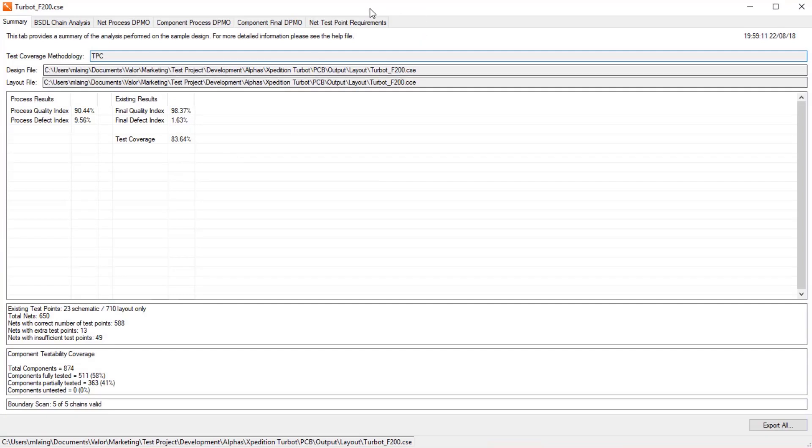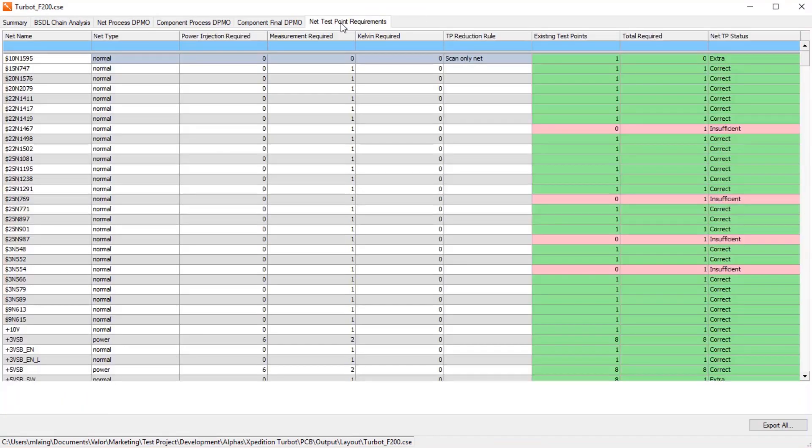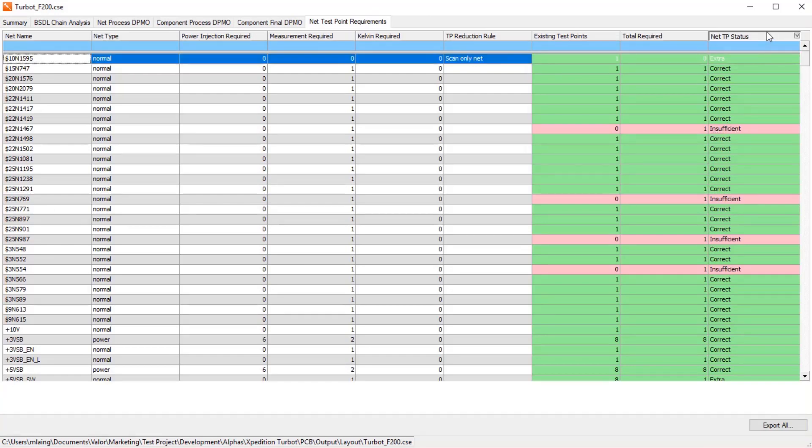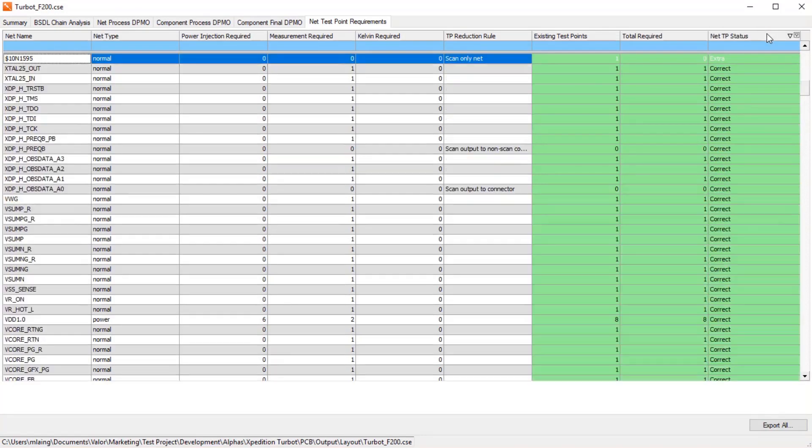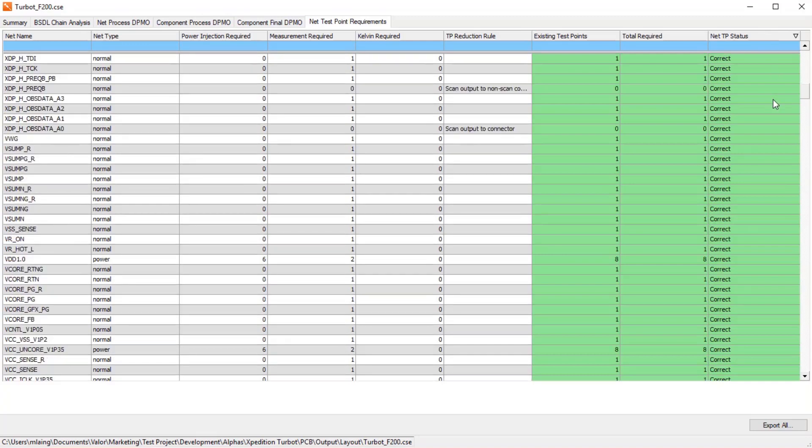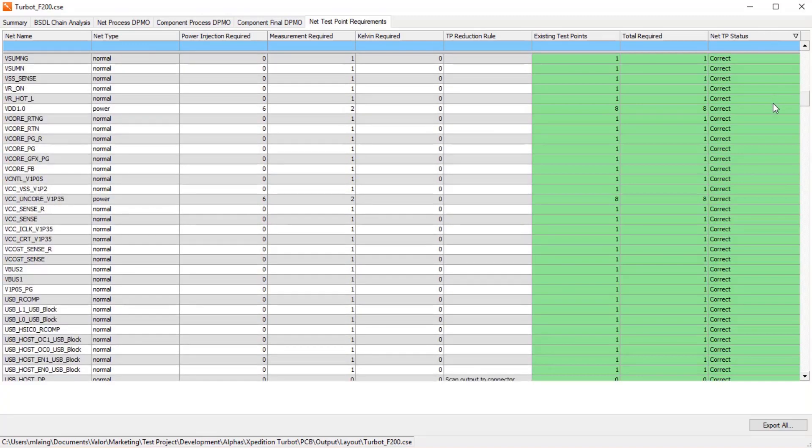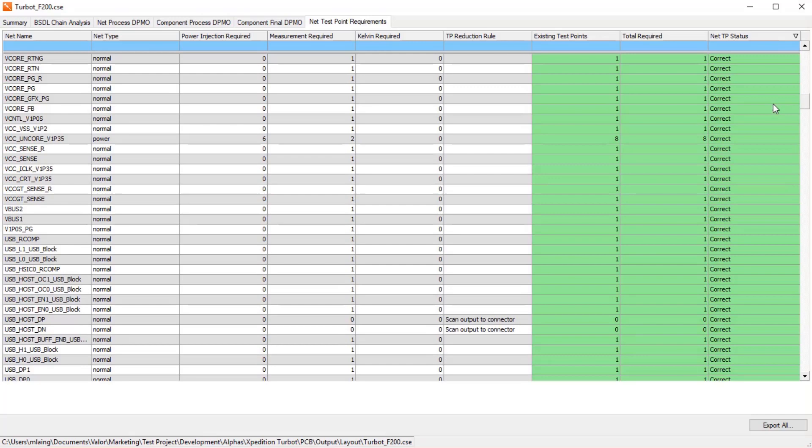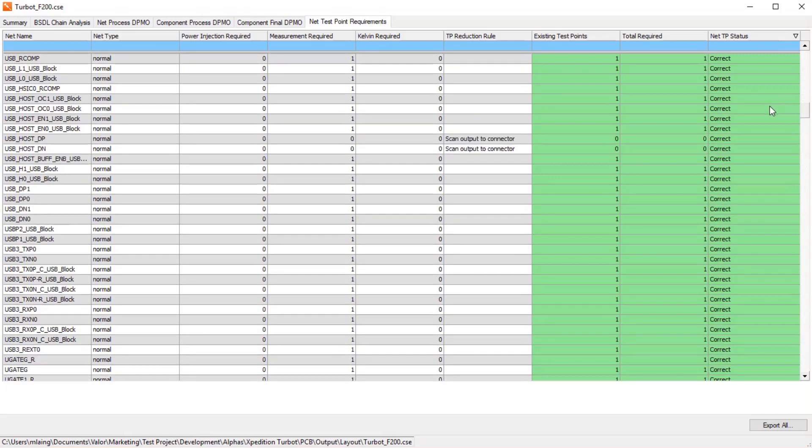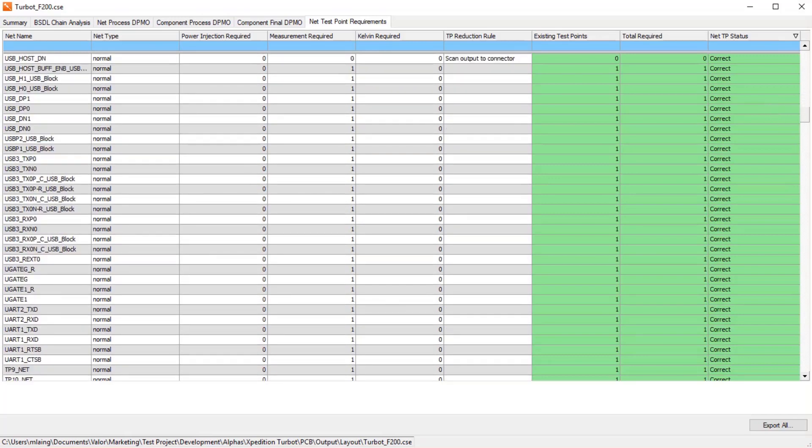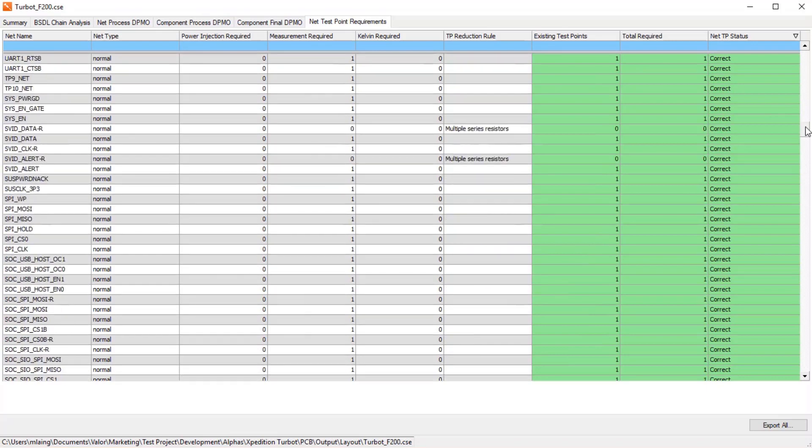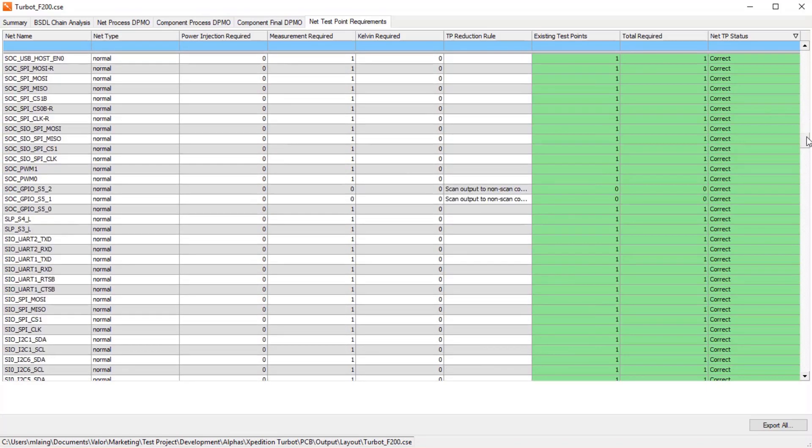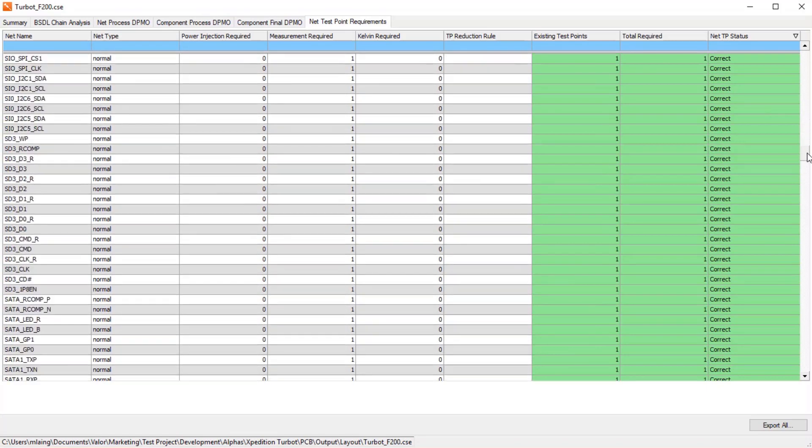Here we can run the automatic placement algorithms to set the test point requirements for as many of the nets as possible. If necessary, we can use manual methods to add the test point to the net as well. Once complete, we can re-export the data and now run the analysis against the design and the layout data.